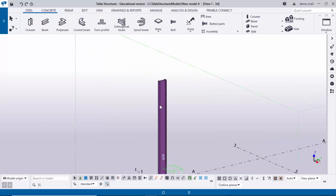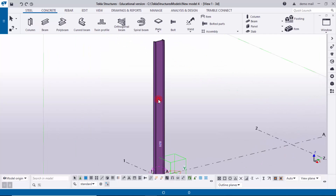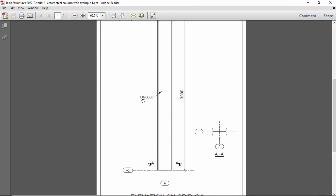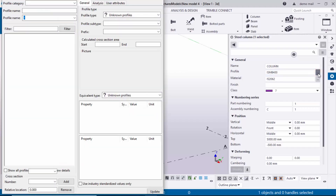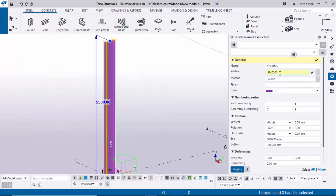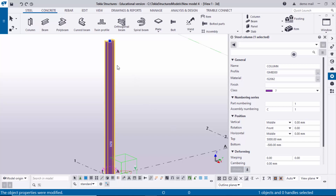Double-click on the column to open the column property window. Currently the profile is ISMB 400, but in our example we need ISMB 300. Click on the profile catalog — under IS808 standard, find the subcategory ISMB and select ISMB 300. Click Apply, then click Modify to update the profile in the model.